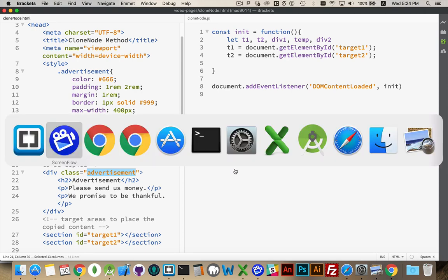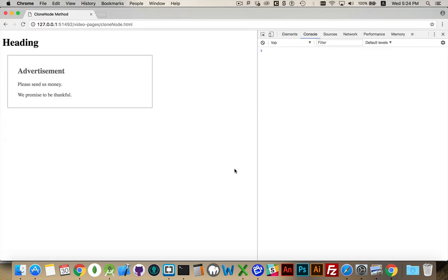If I look in the browser, this is what I've got. So here is that div with the class advertisement. It's just got a width, it's got some padding, it's got color set on the text and on the border. That's all there is.